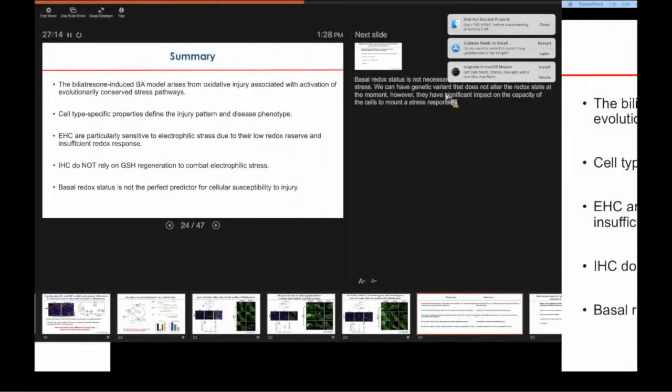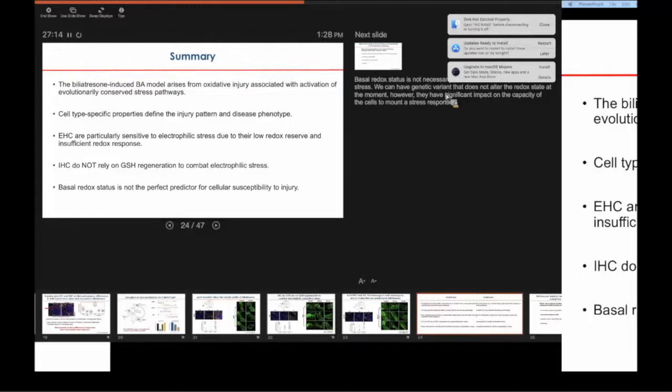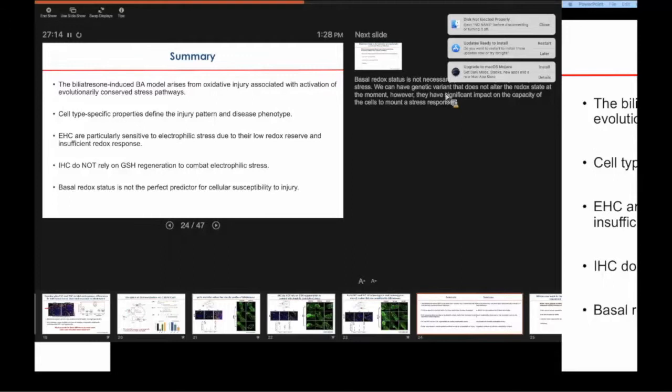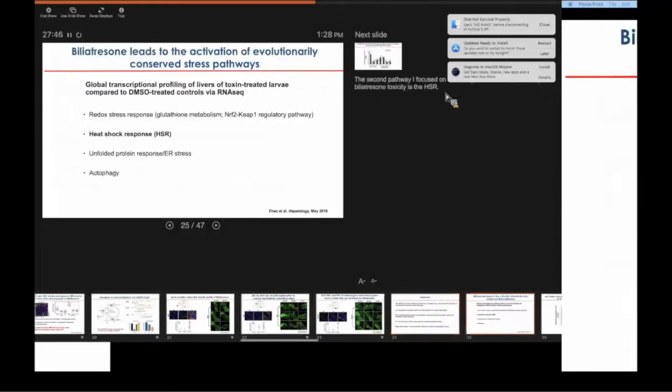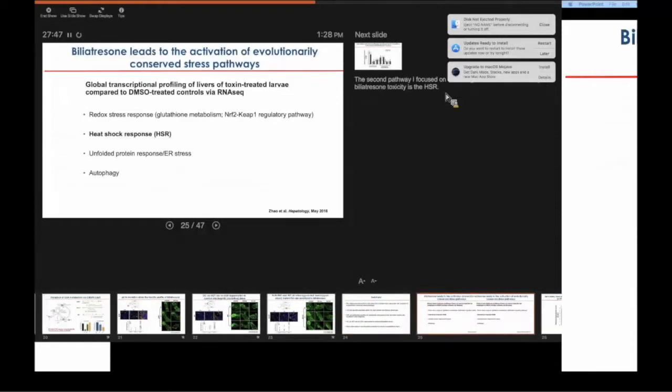Overall, just to summarize what I've talked about so far, we have now developed a new experimental model to study BA based on a toxin that arises from oxidative injury associated with the activation of conserved stress pathways. There are definitely cell-type specific properties that define the selective injury pattern as well as the disease phenotype. We found that the extrahepatic cholangiocytes may be particularly sensitive to electrophilic stress because of their low redox reserve as well as their insufficient redox response.